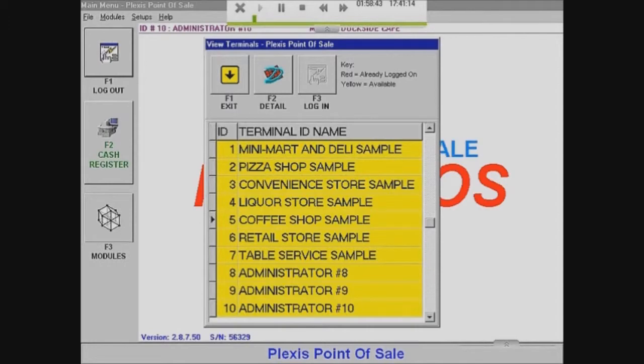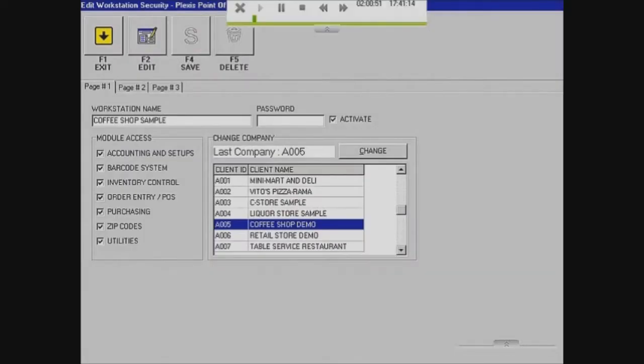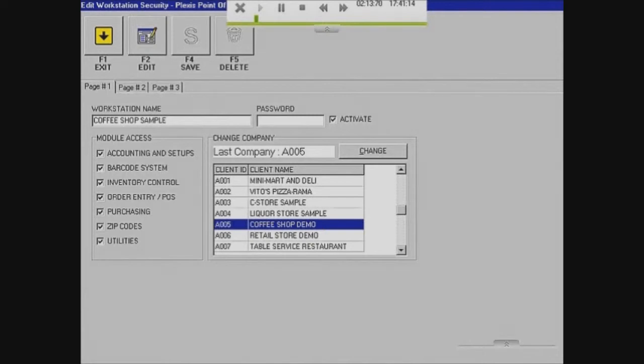All you have to do is you just click on it, go to Details, and you'll see the Workstation Name. You can edit the Workstation Name, that'll be your company name. You want to keep all module access there.